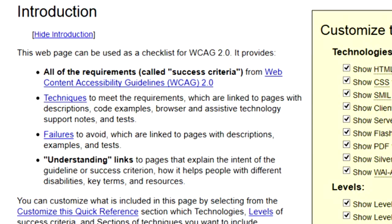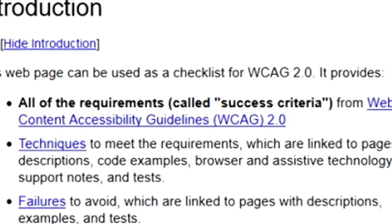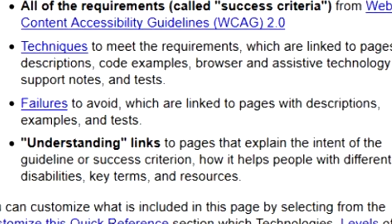This page can be used as a checklist for all the WCAG 2 guidelines. It provides all of the requirements, called success criteria, lists of techniques to use to meet the requirements, which are linked to pages with descriptions, code examples, browser and assistive technology support notes, and tests.